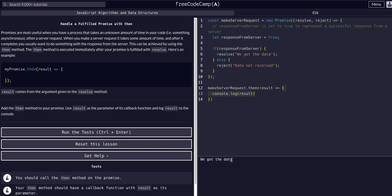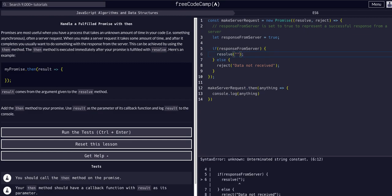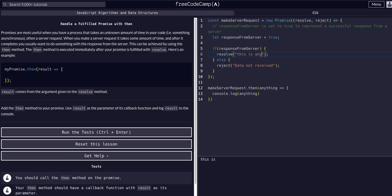In the terminal at the bottom we see 'we got the data' because I console logged `result`. If I change `result` to `anything` as the parameter name and use `anything` in the callback, we still get 'we got the data' — because the name is just what we're calling the variable. Whatever is passed into the resolve, you get back in the callback of the `.then()` method — that's where you actually access it.